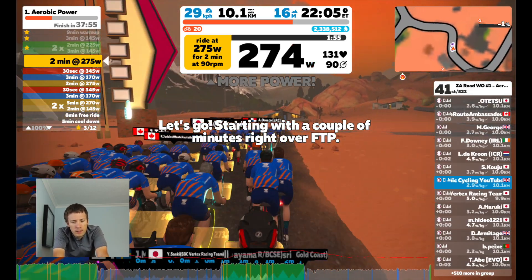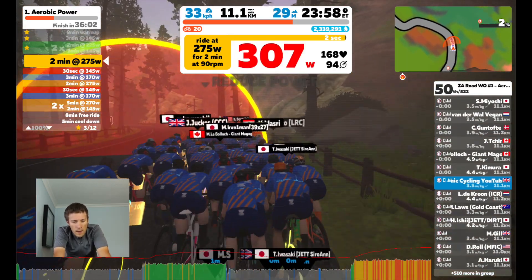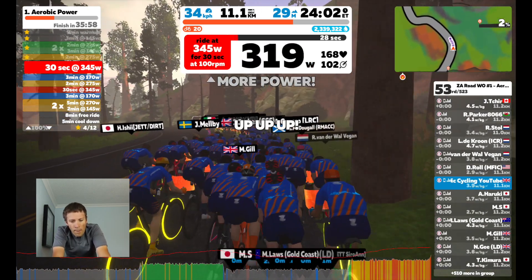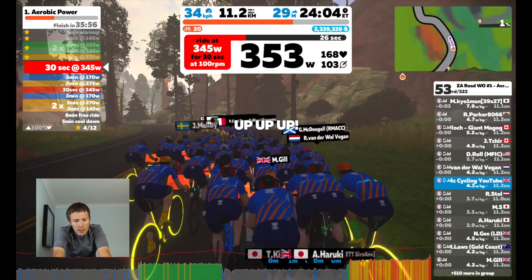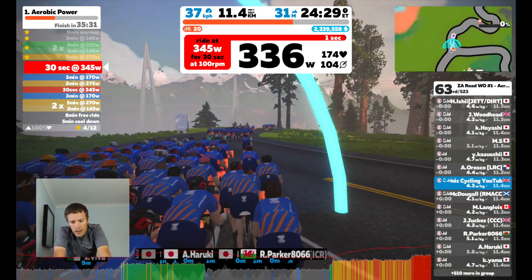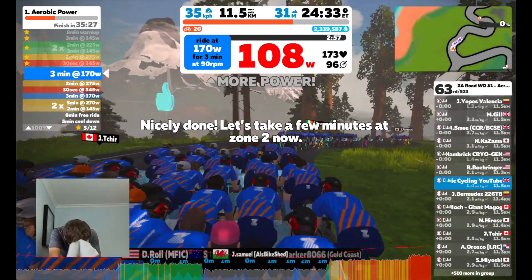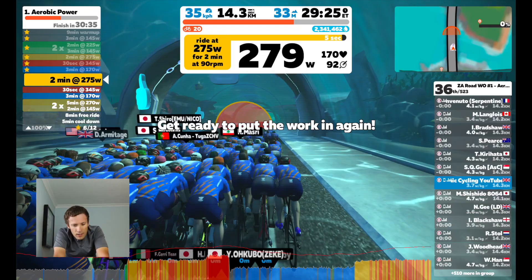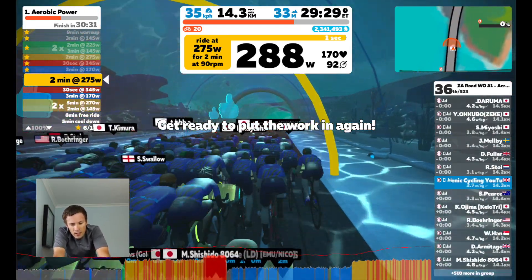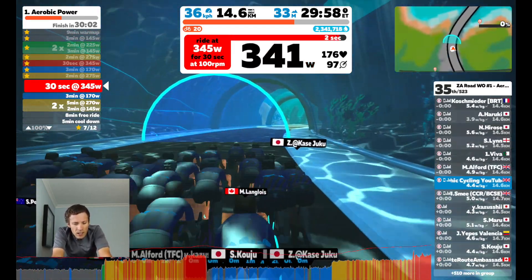Then you're straight into a two minute effort at 275 watts at 90 rpm, which feels quite challenging but isn't very long. After that there's a 30 second effort at 345 watts — a lot of watts but easy to do, and the higher cadence helps the transition from the 275 watt segment. Then there's a three minute rest at 170 watts, and you repeat that sequence again with another three minute rest at 170 watts.